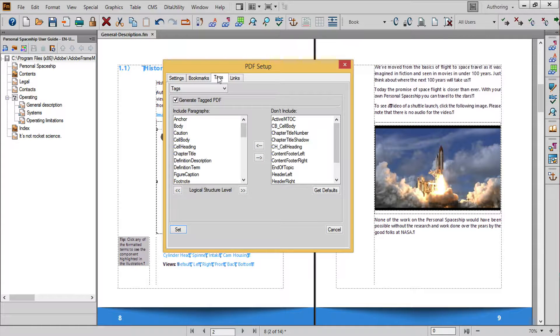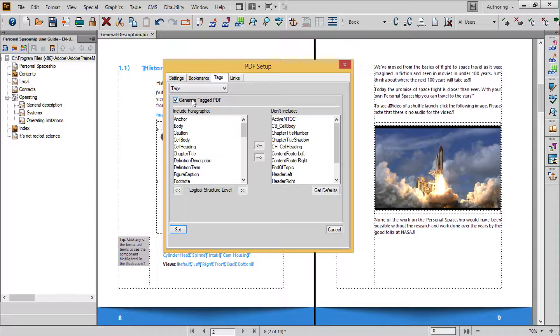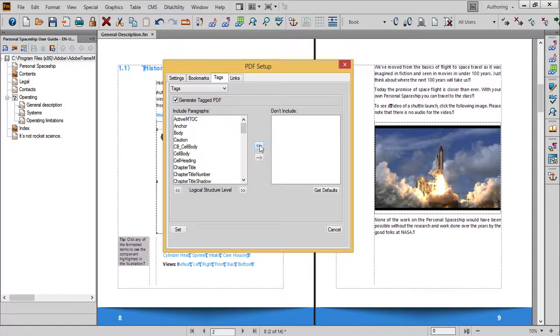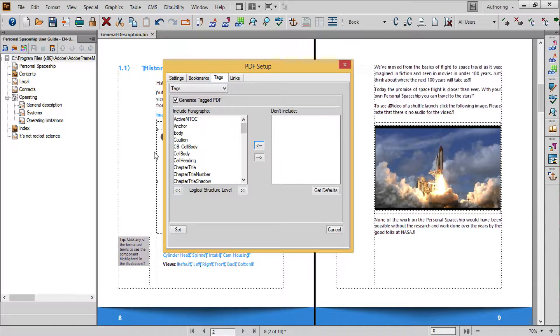Tags are useful if you plan on using FrameMaker's Electronic PDF Document Review, the subject of a different video in this series, where you can import PDF comments back into FrameMaker as document edits. Go ahead and Shift-click the left-facing arrow to include all paragraphs. FrameMaker will use these extra tags to more accurately place PDF comments in the original FrameMaker document.